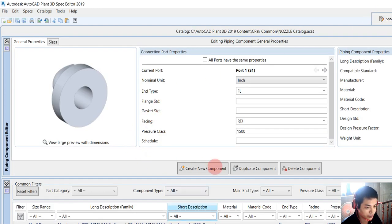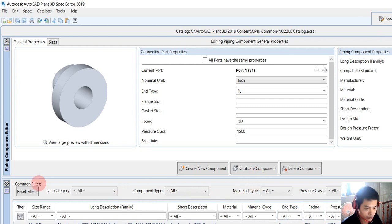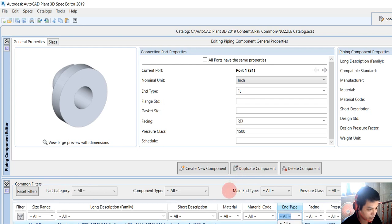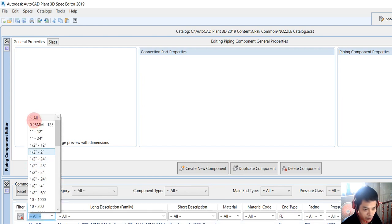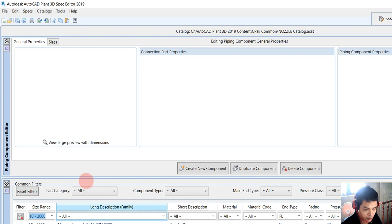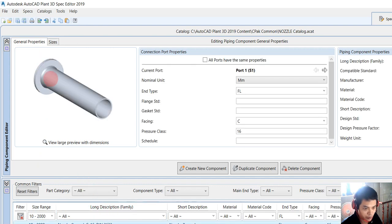Go to catalog editor and then we choose the size and type, which is flange, and size.